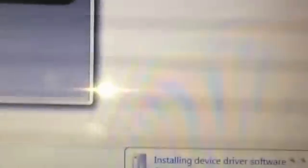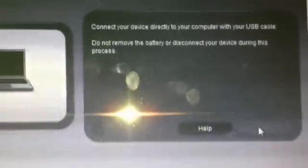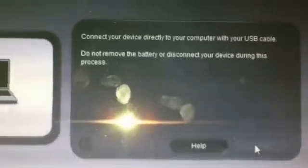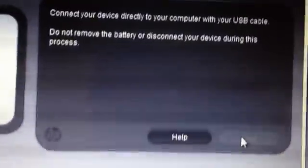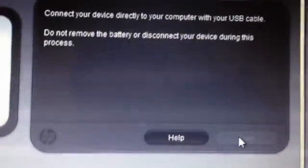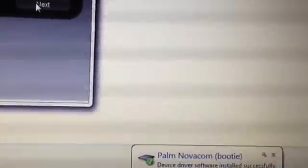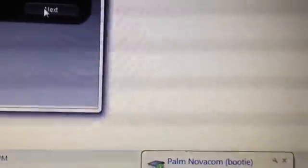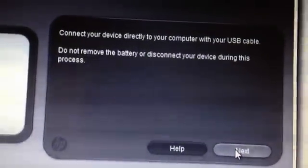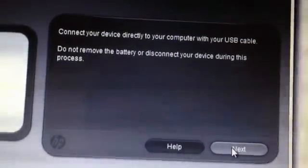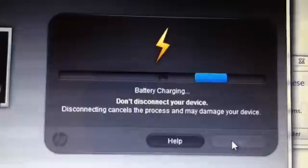And it's gonna do some installing your device, the driver software. And this button should be available very soon. Okay, now it's done installing the drivers. And there it is, the next button. So you hit next.